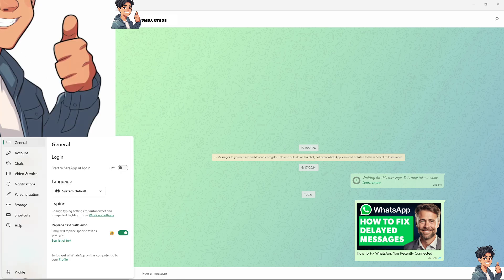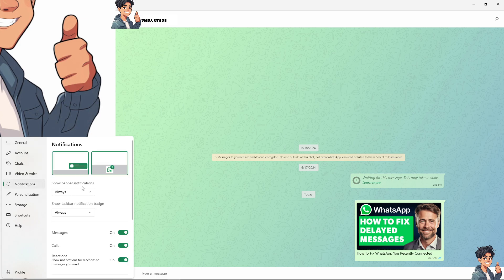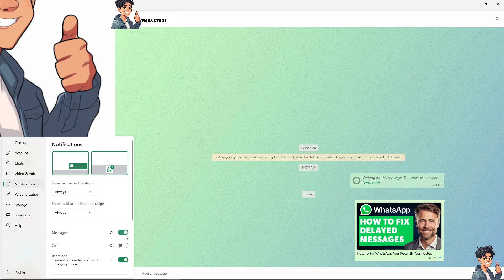The methods are the same whether you're using WhatsApp on desktop, web, or mobile. Navigate to notifications and make sure they're always on. If they're turned off, enable them for messages, calls, and reactions.